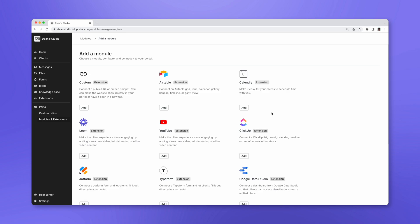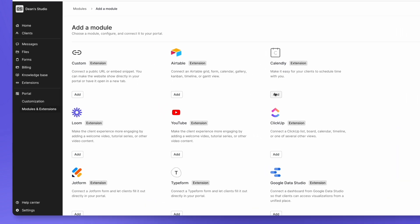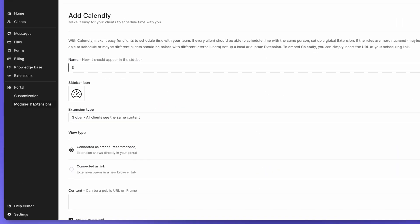Let's say we want to make it easy for clients to schedule time with us. To do that, we can add the Calendly extension. Click on Add beside Calendly, give a fitting name to the extension, and select an icon.